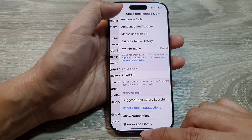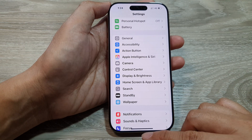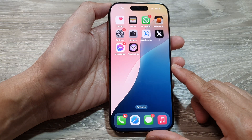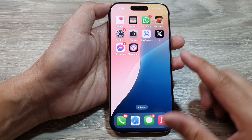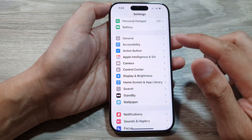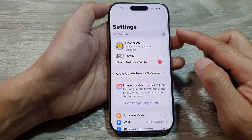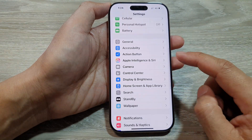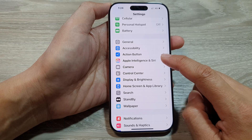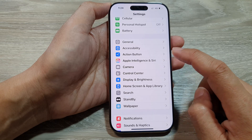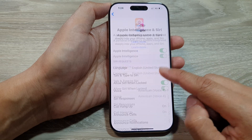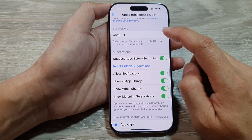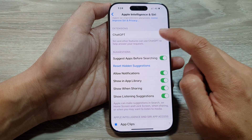First, return to the home screen by swiping up at the bottom of the screen. From the home screen, tap on Settings. In the Settings page, scroll down and tap on Apple Intelligence and Siri.